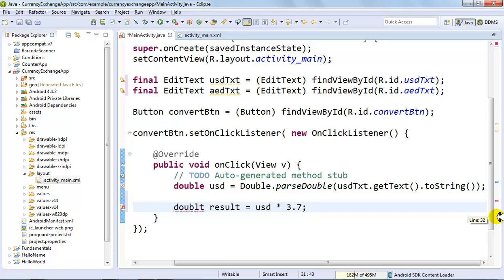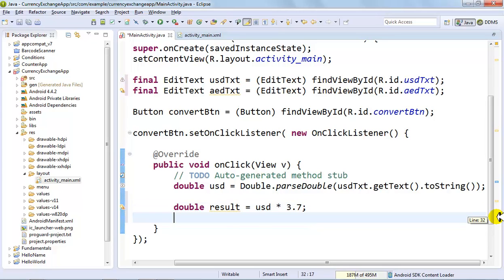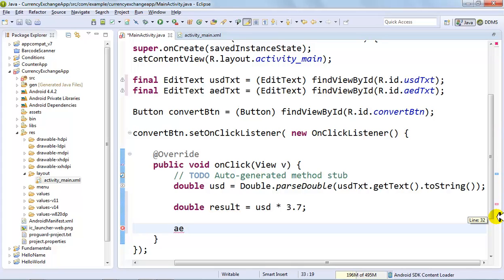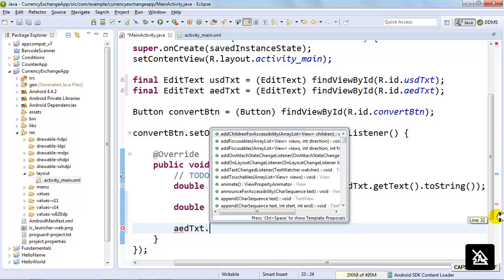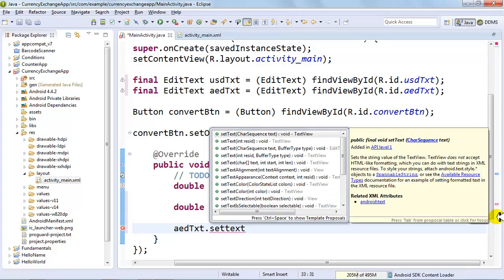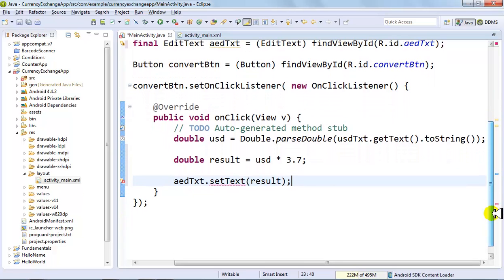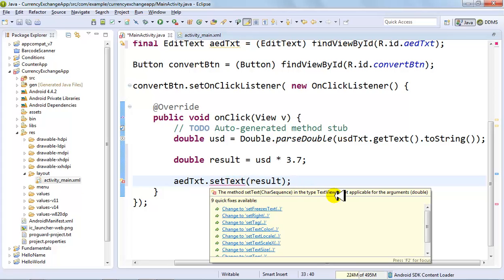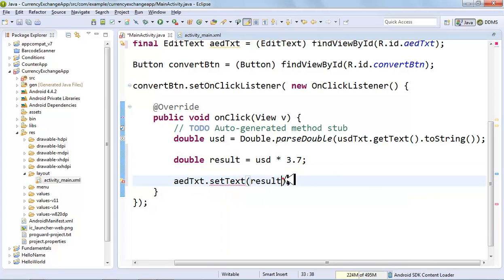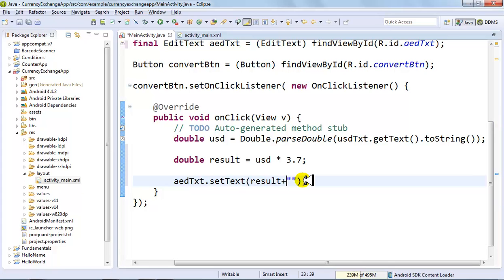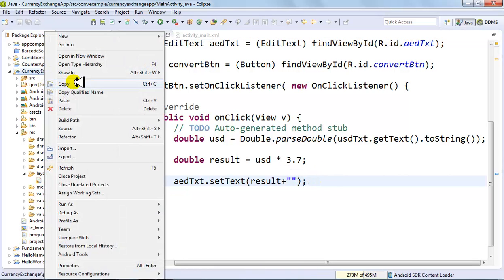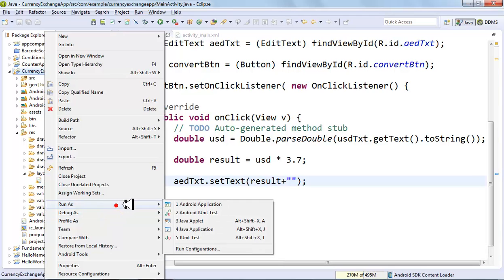Then set the AED field: aedTxt.setText(result + "") — adding an empty string converts the double to a String automatically, because setText doesn't accept a double directly. Save the file. The next thing is to run the application — right click, Run As, Android Application. This should start the emulator and run the application.